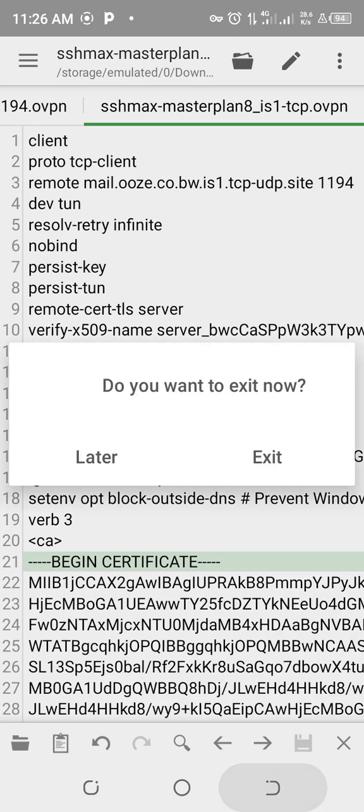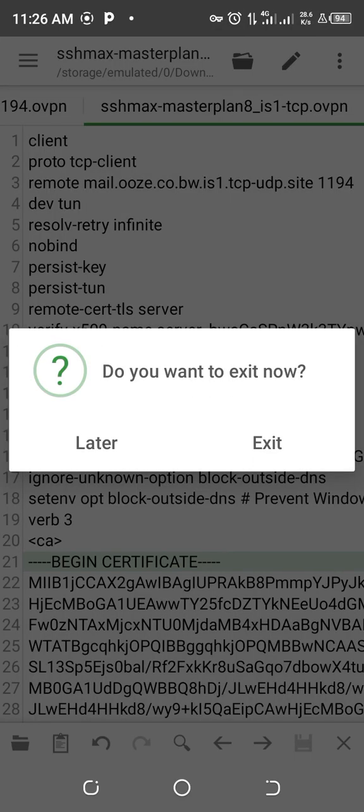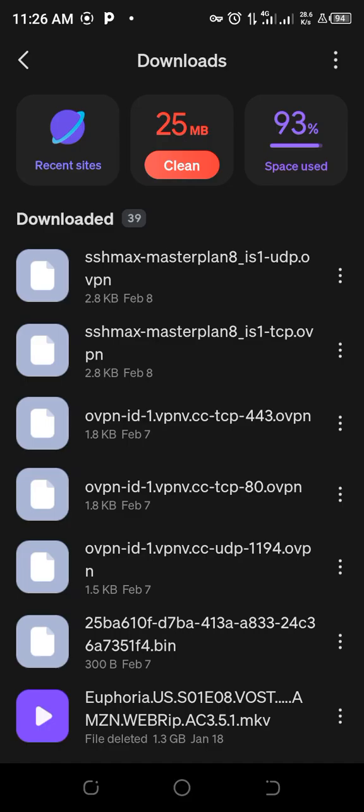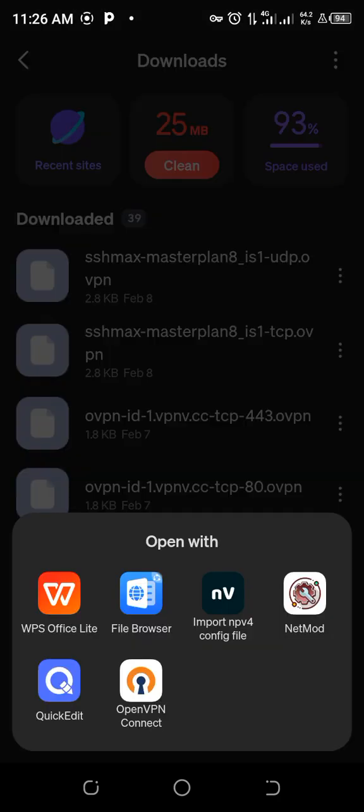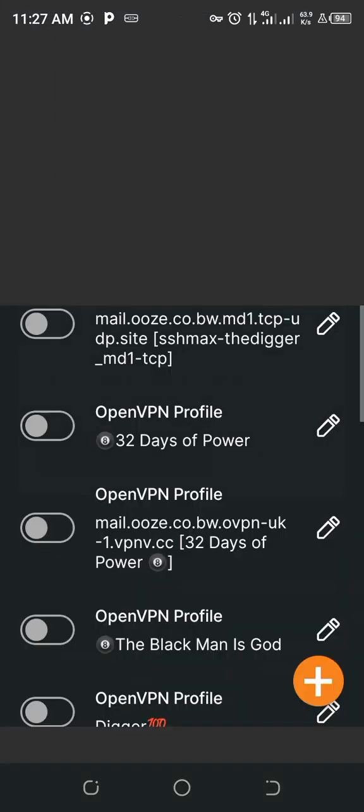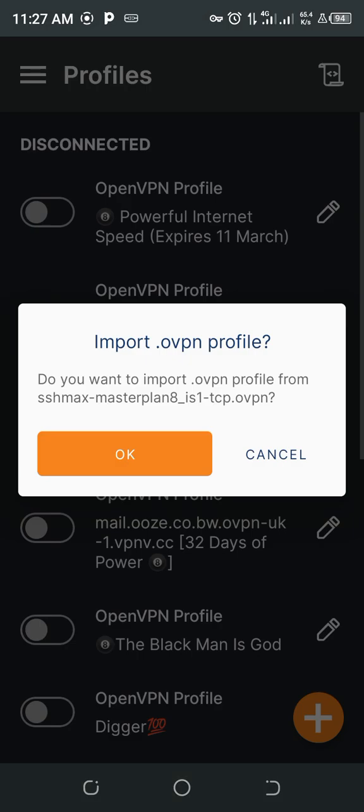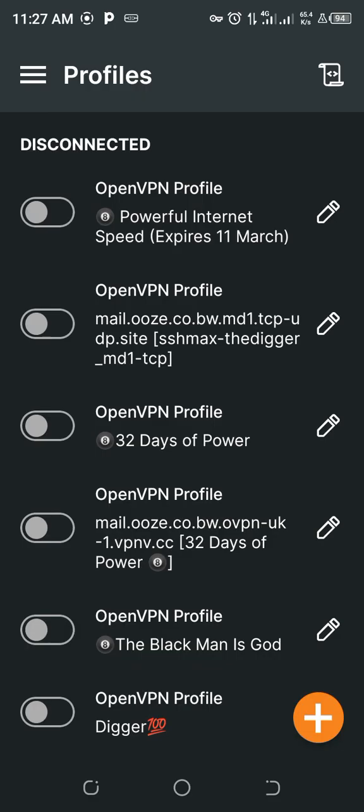Exit, then we click our file, go for OpenVPN Connect, and import our file.